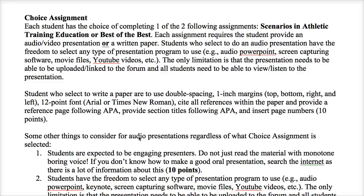So make sure that you always pick topics where you have choices — something that you want to learn more about — because you will care more about things that interest you. In this assignment you have the choice between two different assignments: one is called 'Scenarios in Athletic Training' and the other is called 'Best of the Best.' You're going to decide which to do and either write a paper or do an audio presentation. Most students do the paper, which is fine.